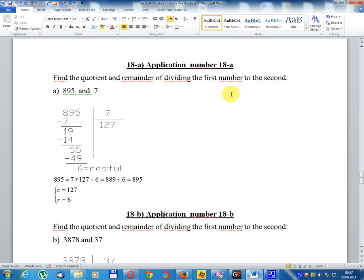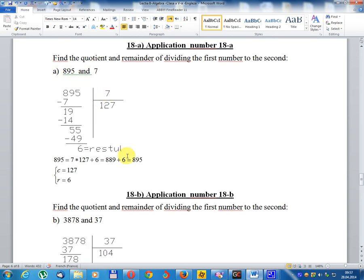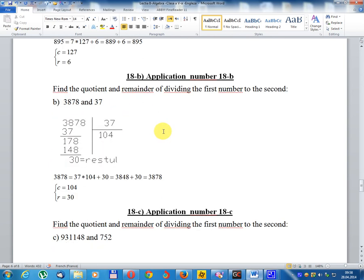Application number 18a: find the quotient and remainder of dividing the first number by the second. Numbers: 195 and 7. 195 divided by 7, remainder equal 6, quotient equals 27. Application number 18b: find the quotient and remainder of dividing the first number by the second. Numbers: 3,878 and 37. Quotient equals 104, remainder equals 30.